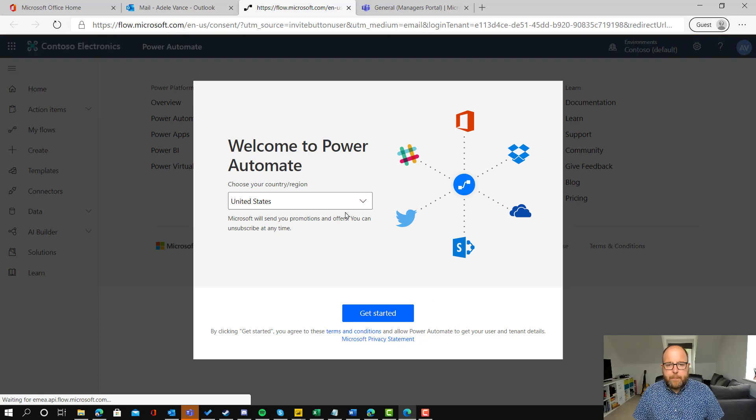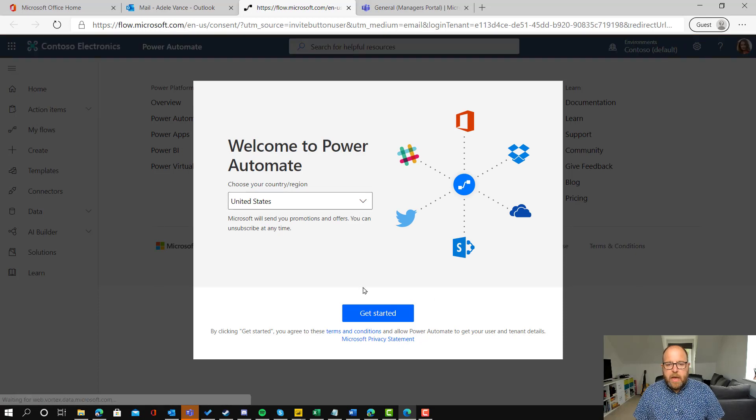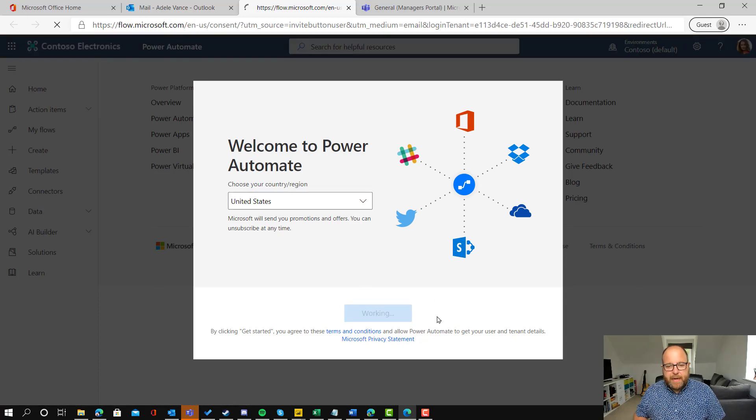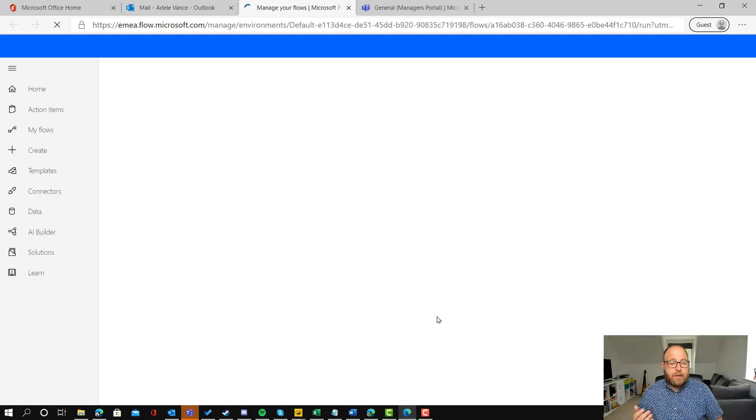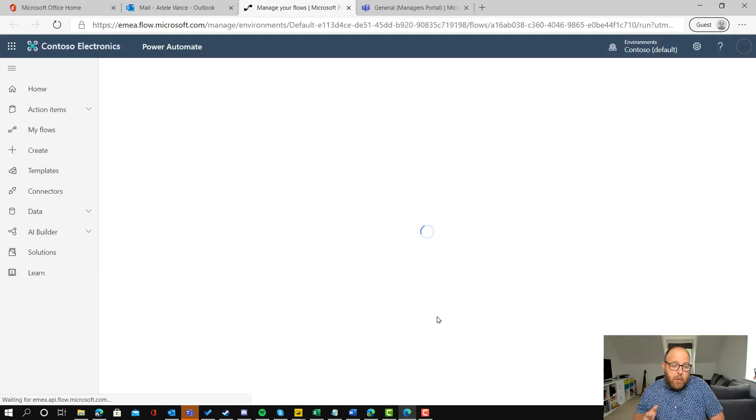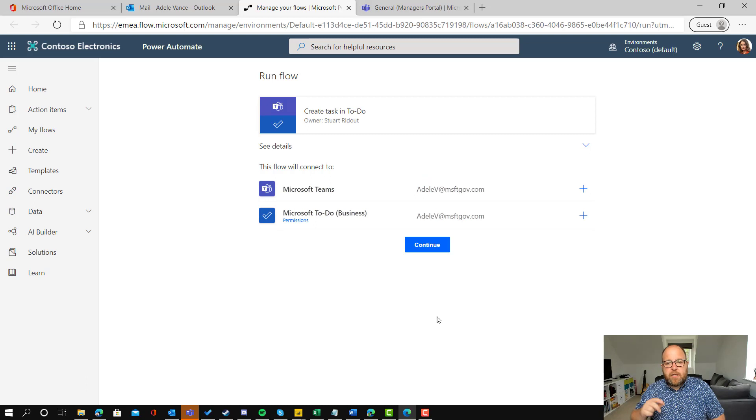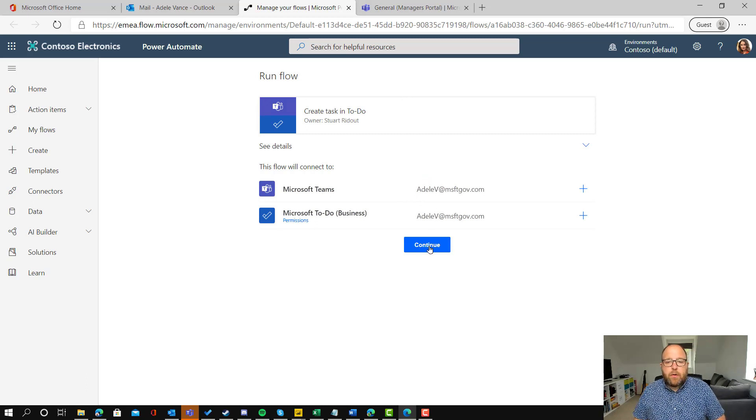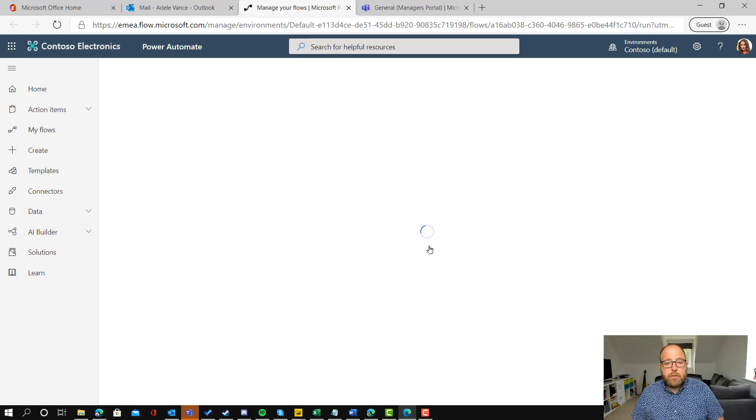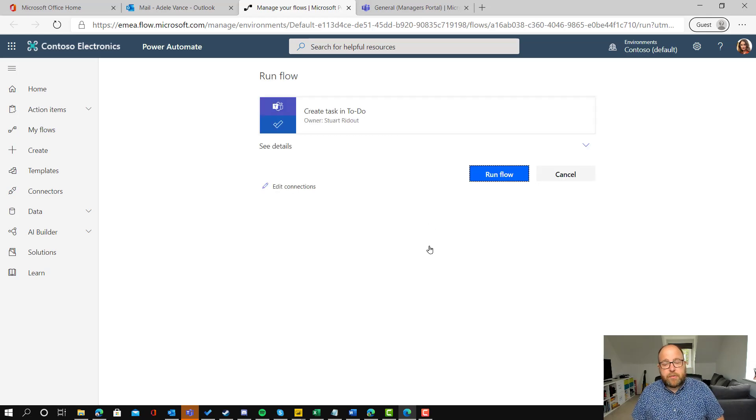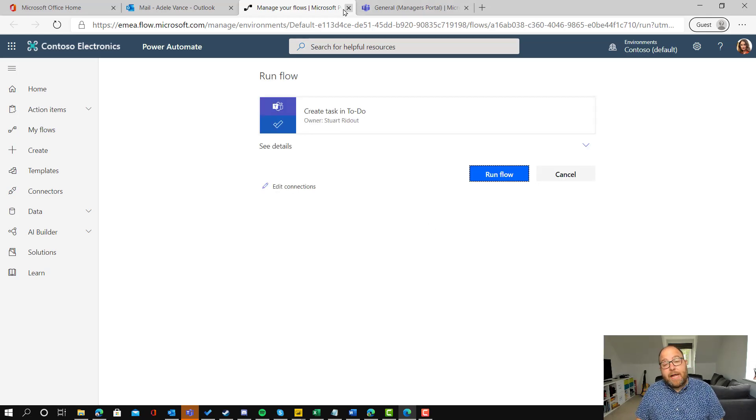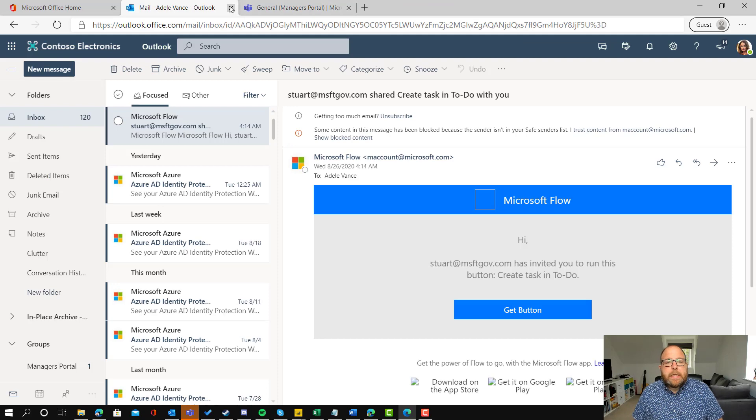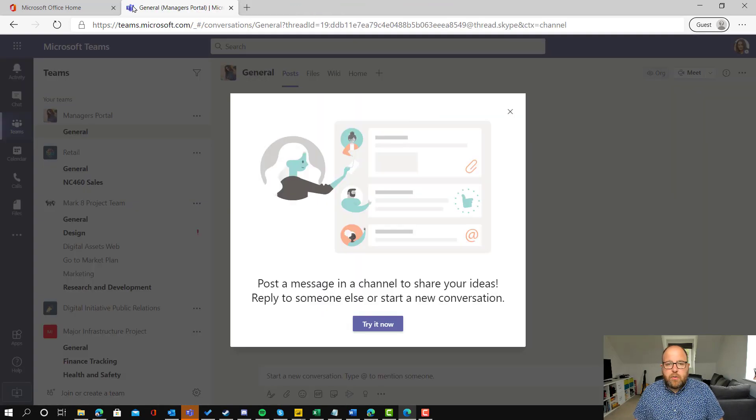So she clicks get button. Now this is the first time she's used Power Automate, so she just needs to click getting started. So if you are sharing this out, it's probably worth recognizing that most people won't have gone into Power Automate. So make sure you see that prompt. And then all she needs to do is click continue. And then that will authenticate it using her credentials and link it to her Teams and to her To-Do.